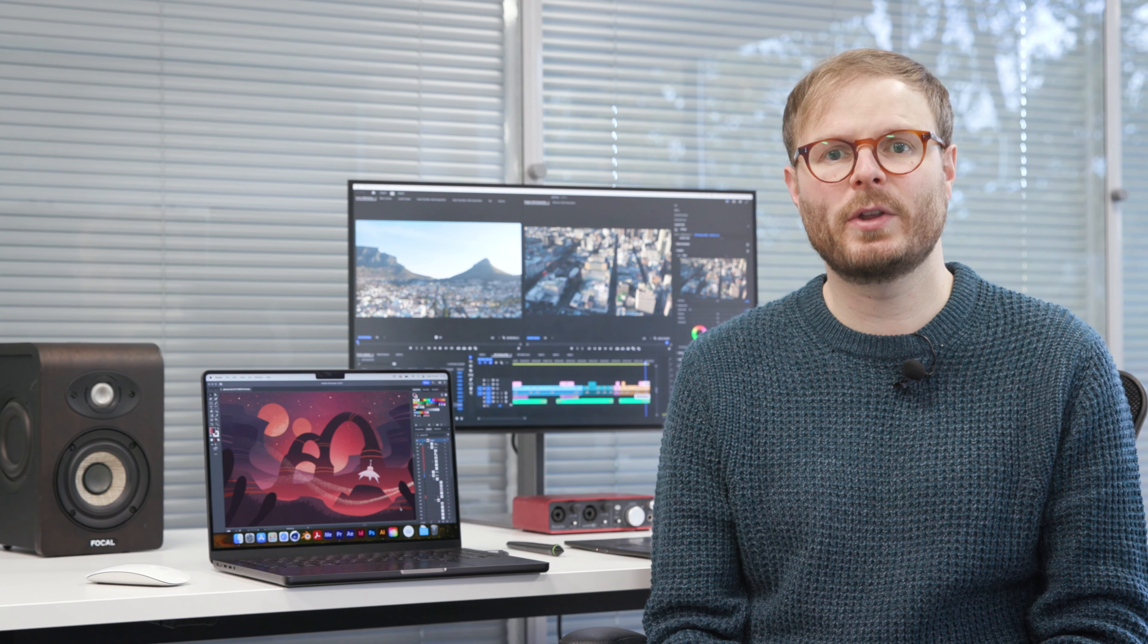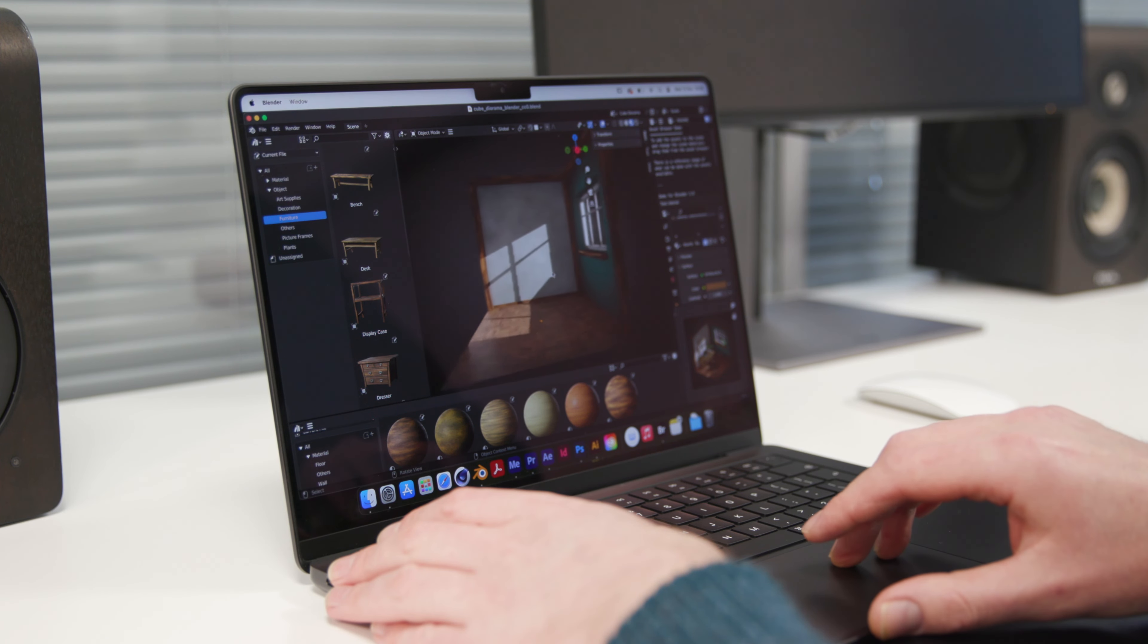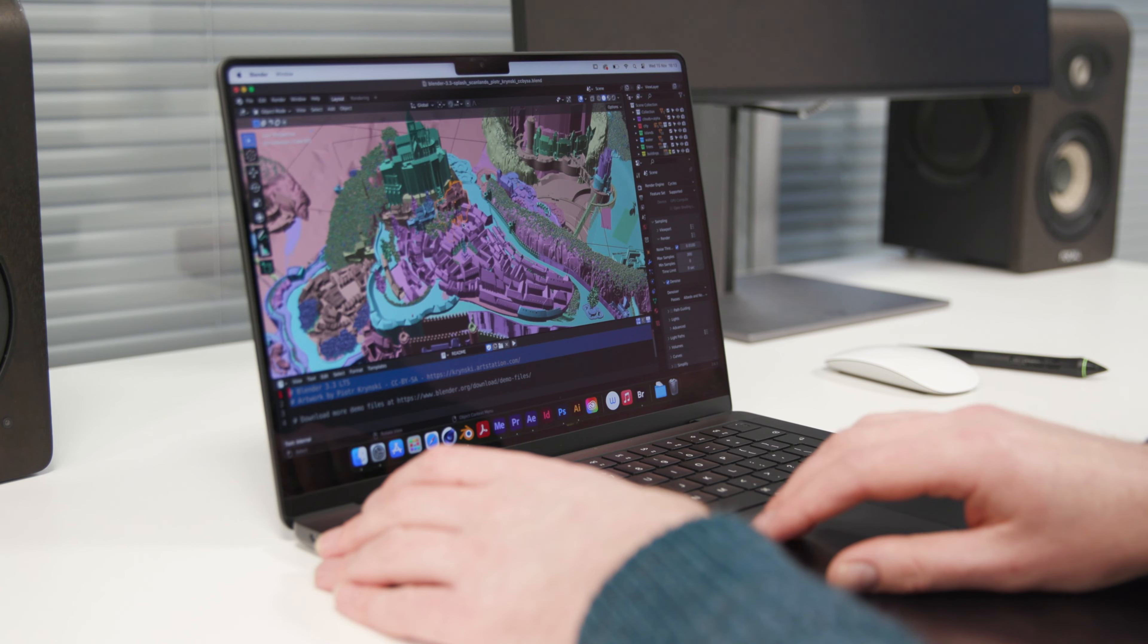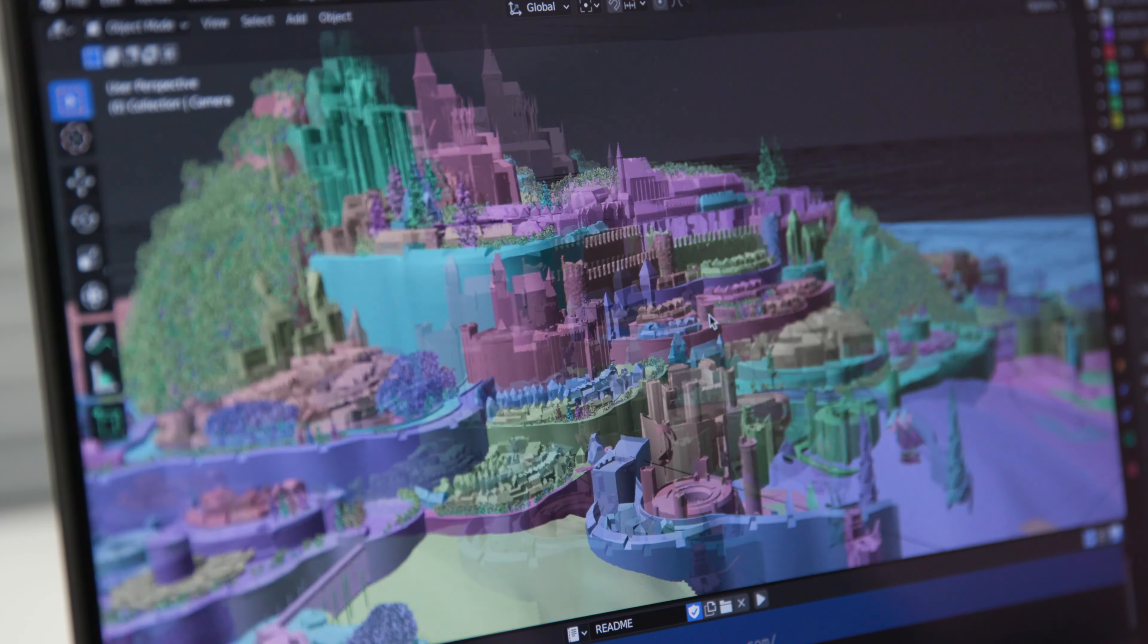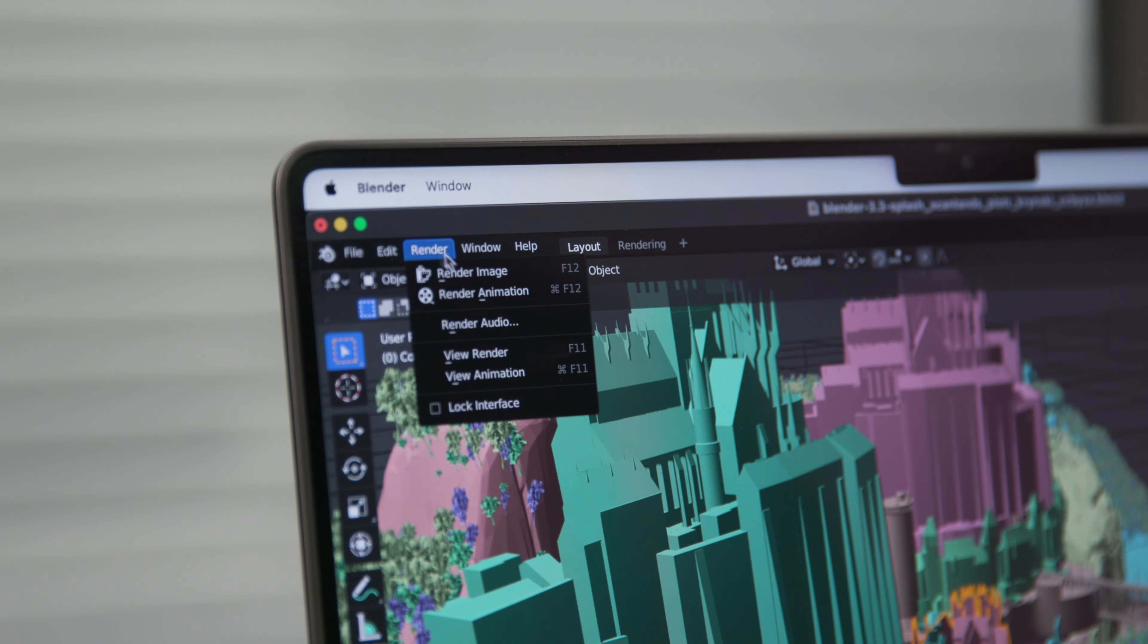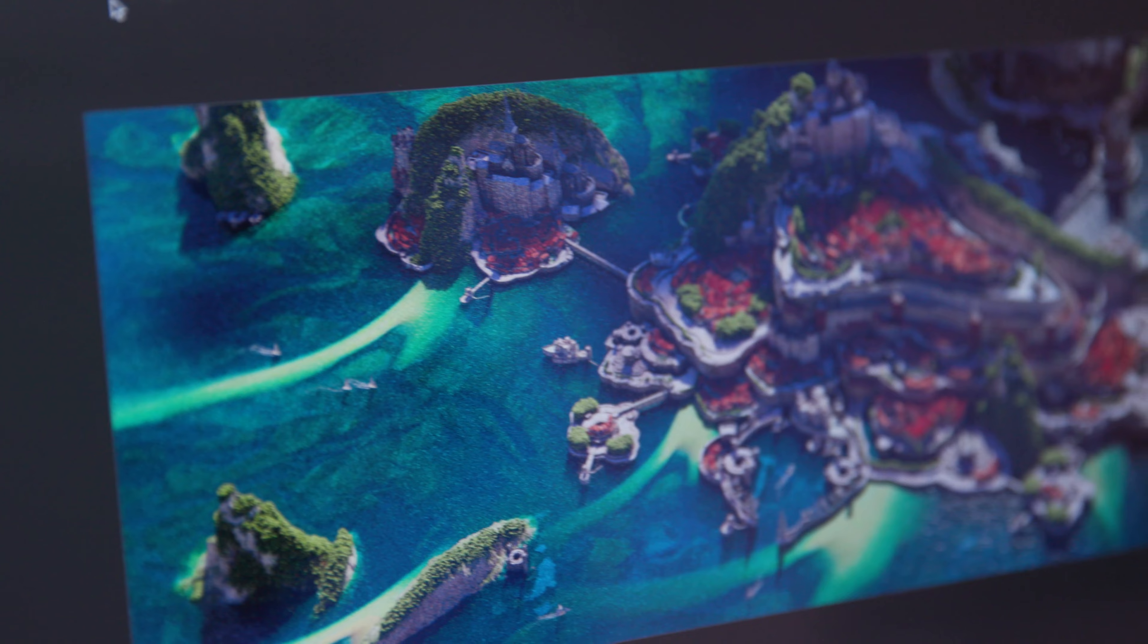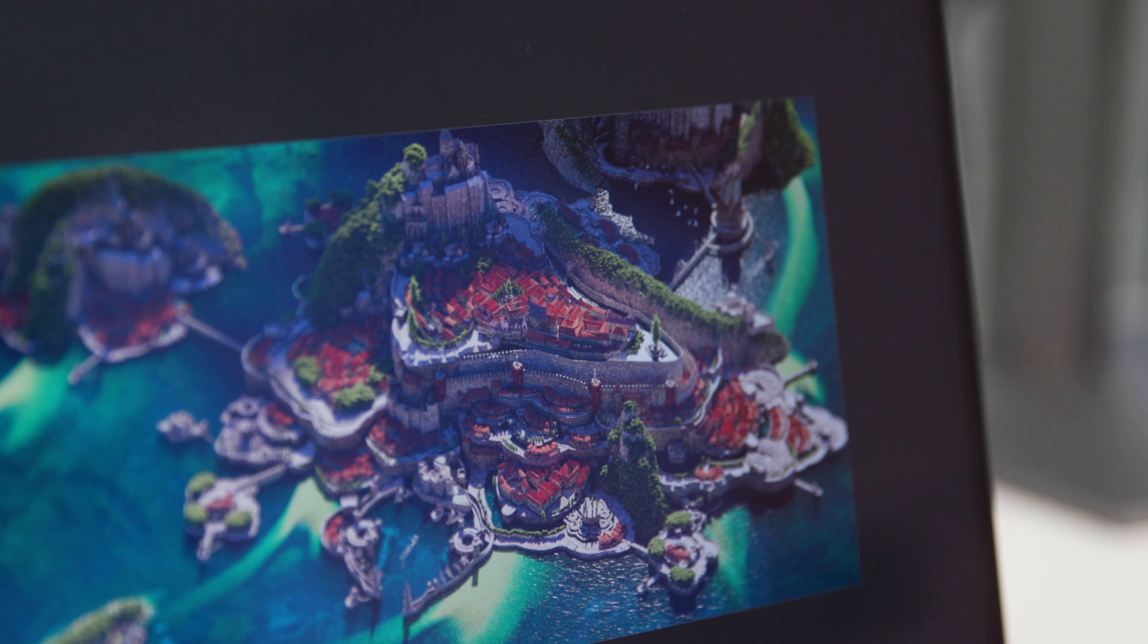Much like with our Mac Studio review, it felt like I needed to branch out of my comfort zone into 3D to push the limits of the processor here. The difference to older models is immediately clear when handling more complex scenes. Preview movement is super smooth, making modeling so much easier. And a fully textured sample scene with 200,000 objects and millions of faces and vertices exported to PNG in just 15 minutes.